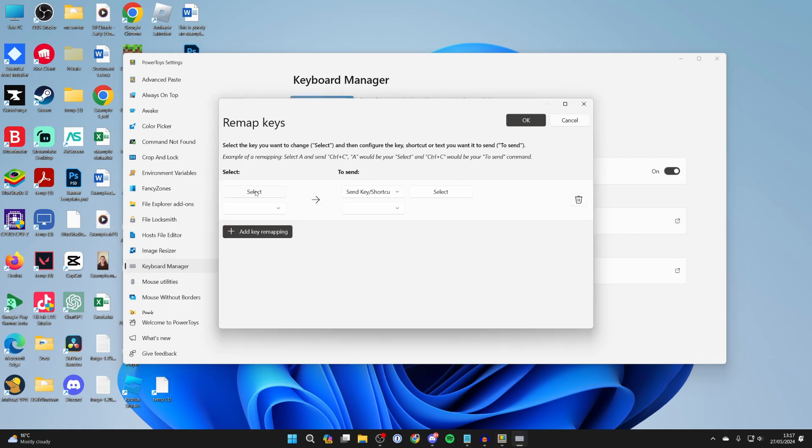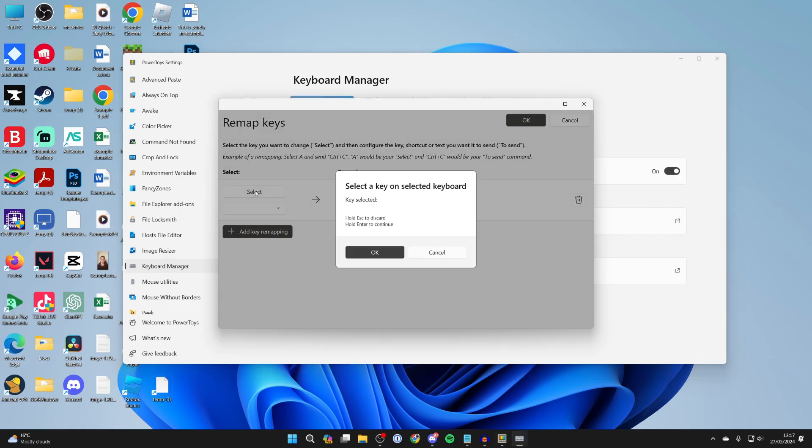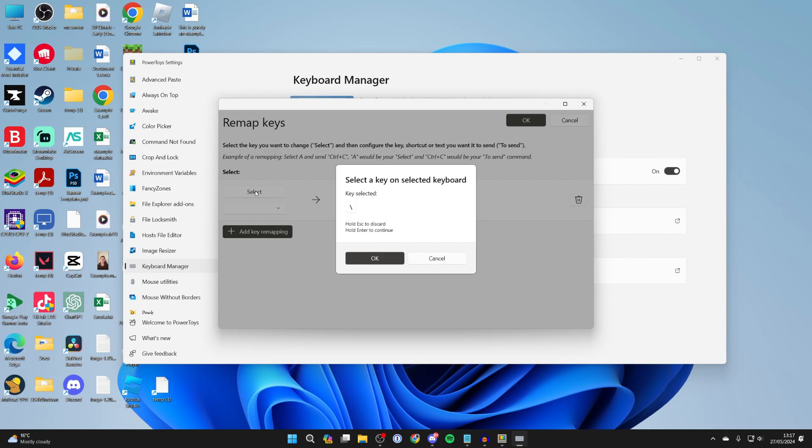Click there. Click on select at the top and then click on the key you want to remap. I've done the backslash like so. And then you can press ok.